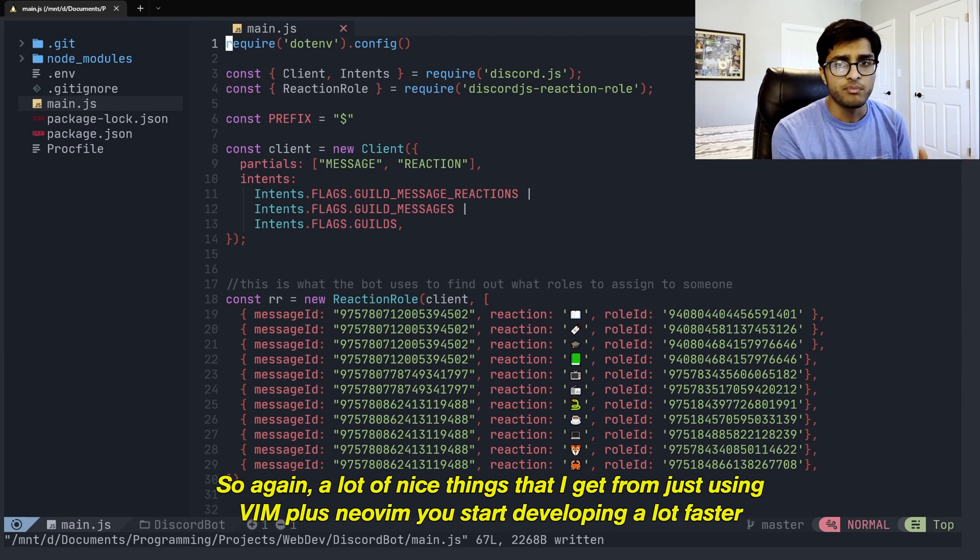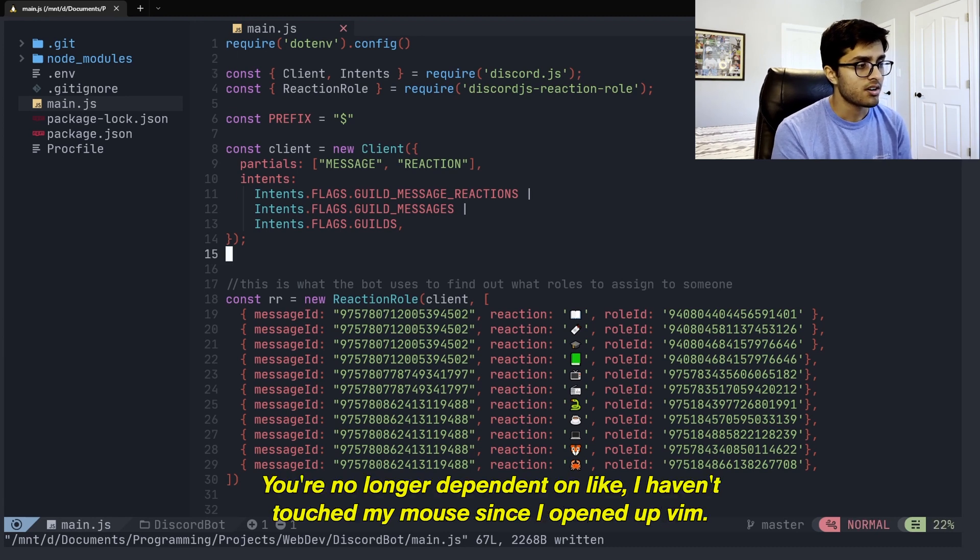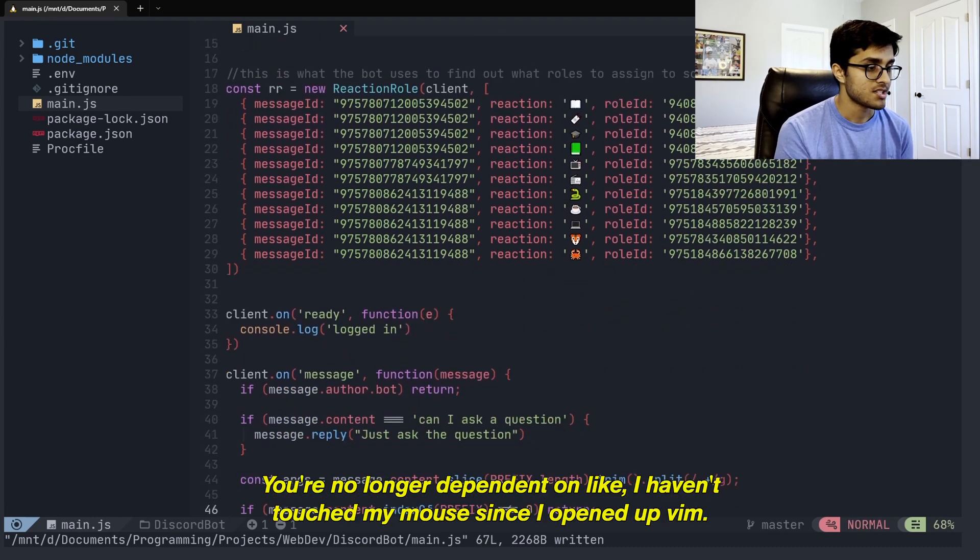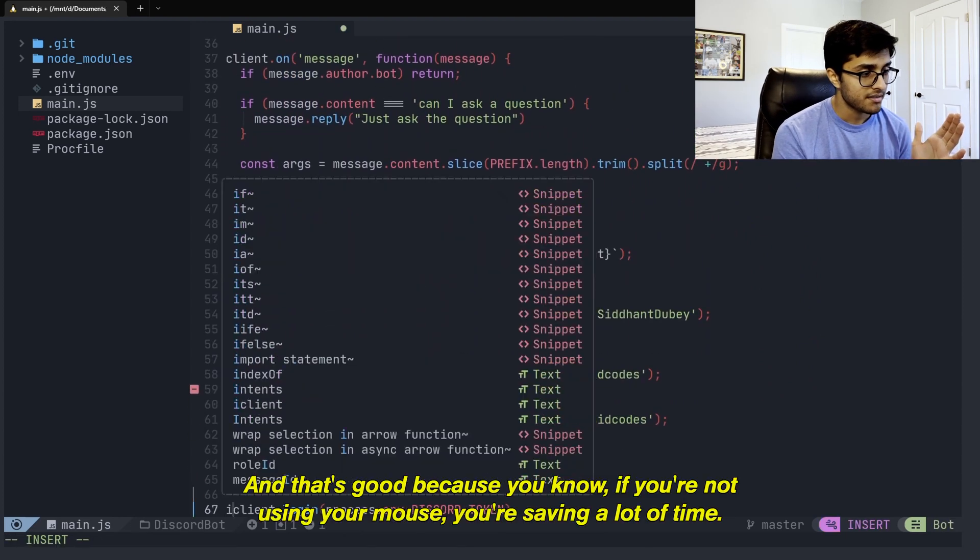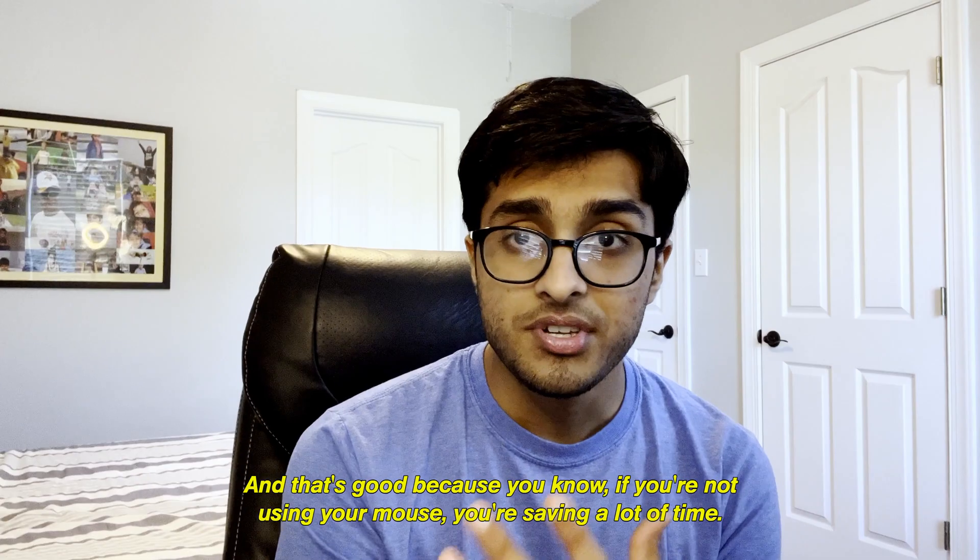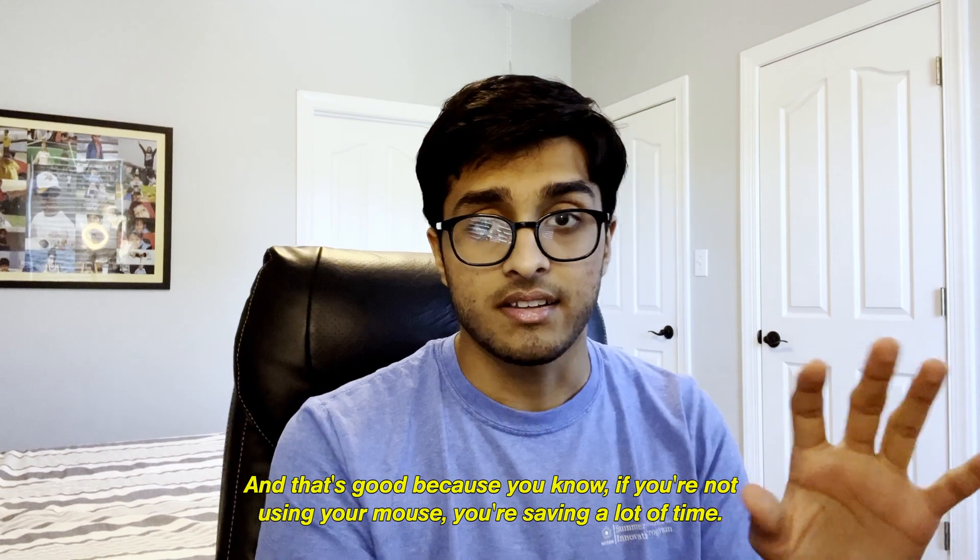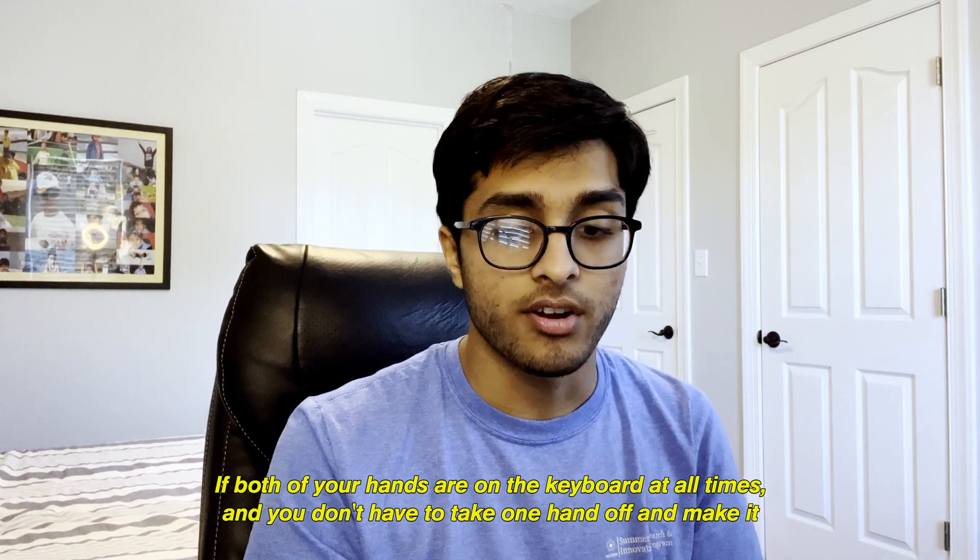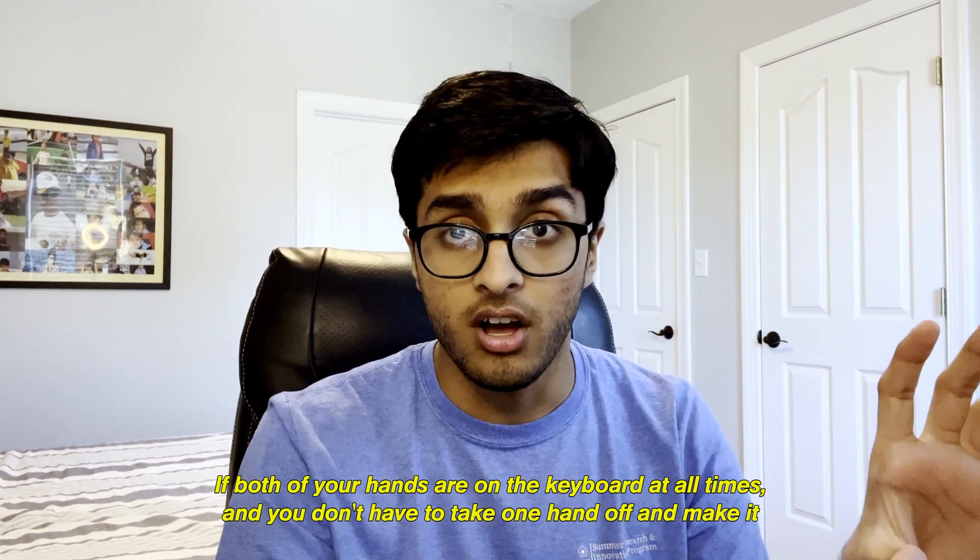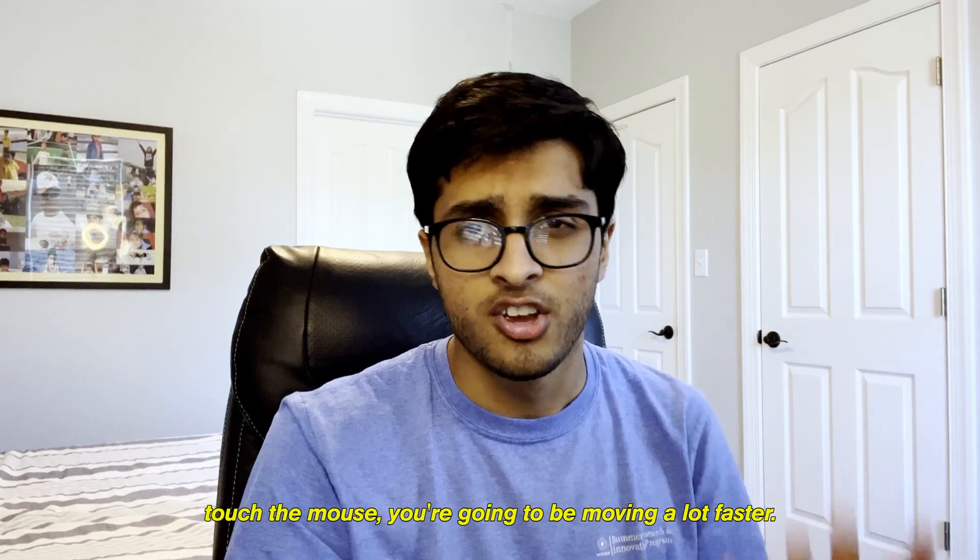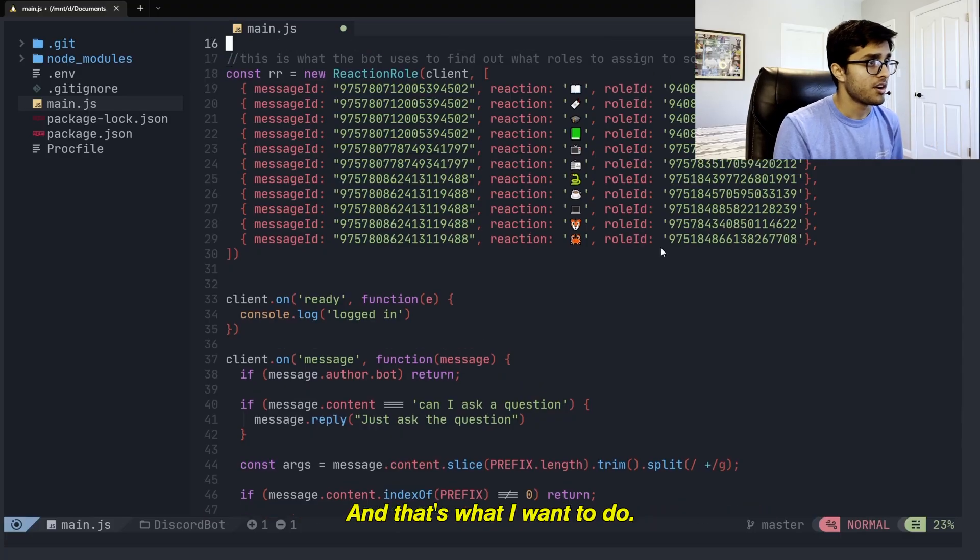Plus NeoVim, you start developing a lot faster just by using all these keybinds. You're no longer dependent on, like, I haven't touched my mouse since I opened up Vim. And that's good because if you're not using your mouse, you're saving a lot of time. If both your hands are on the keyboard at all times, and you don't have to take one hand off and make it touch the mouse, you're going to be moving a lot faster.